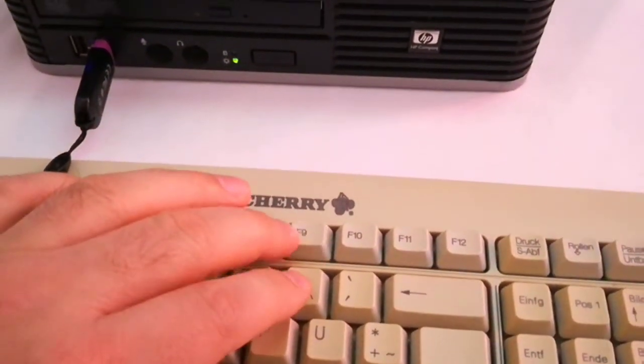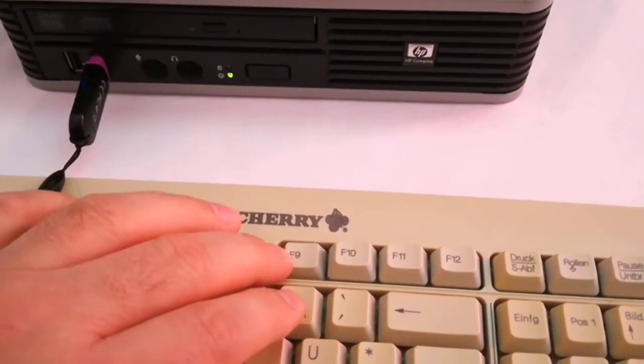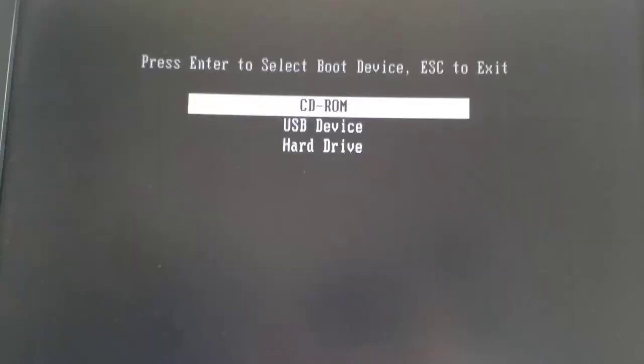Quickly I press repeatedly the F9 button on the keyboard until this menu appears.